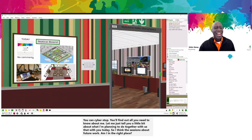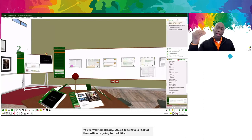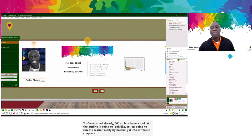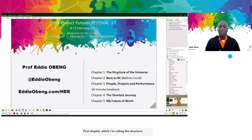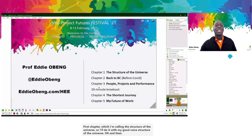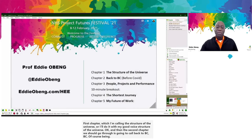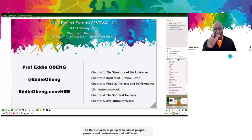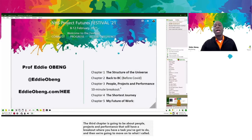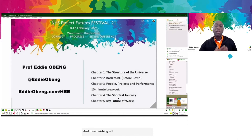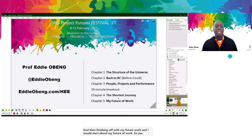I'm going to run the session by breaking it into different chapters. The first chapter is called 'The Structure of the Universe.' The second chapter is 'Back to BC' — BC being Before COVID. The third chapter is about people, projects and performance. Then we'll have a breakout. Then we move on to 'The Shortest Journey' — how do we get from where we are to where you'd love to be? And finishing with my future of work. About 25 years ago, I got involved researching projects and wrote a book called All Change, which made people rethink projects.